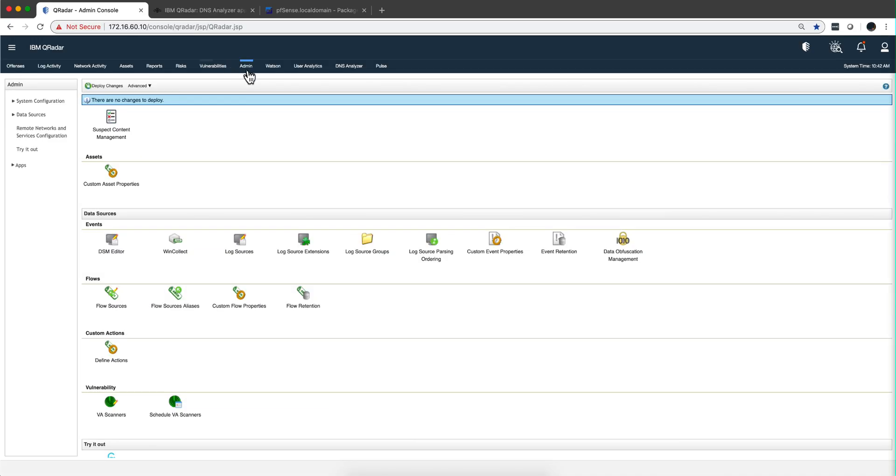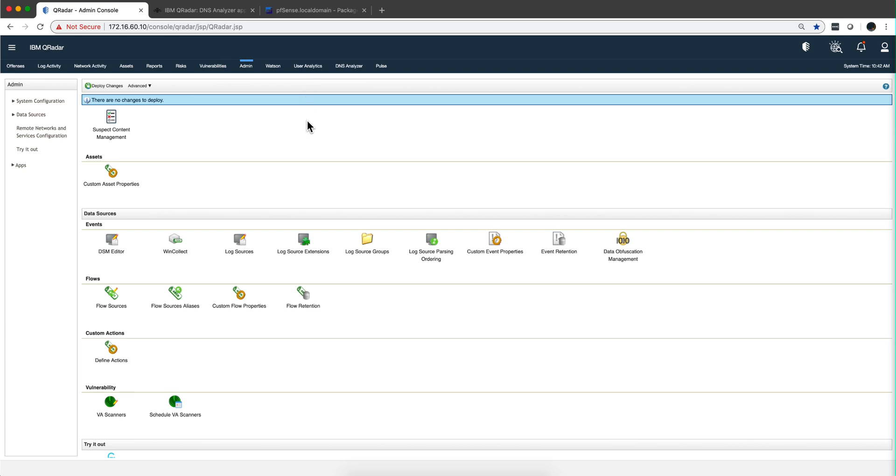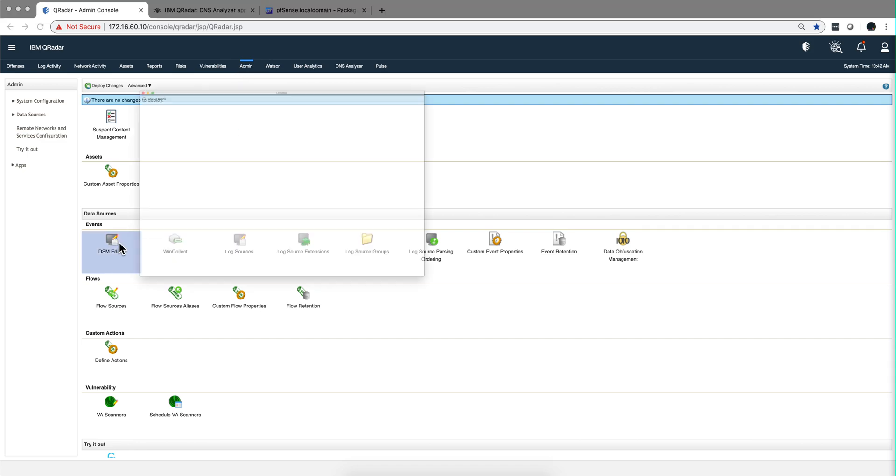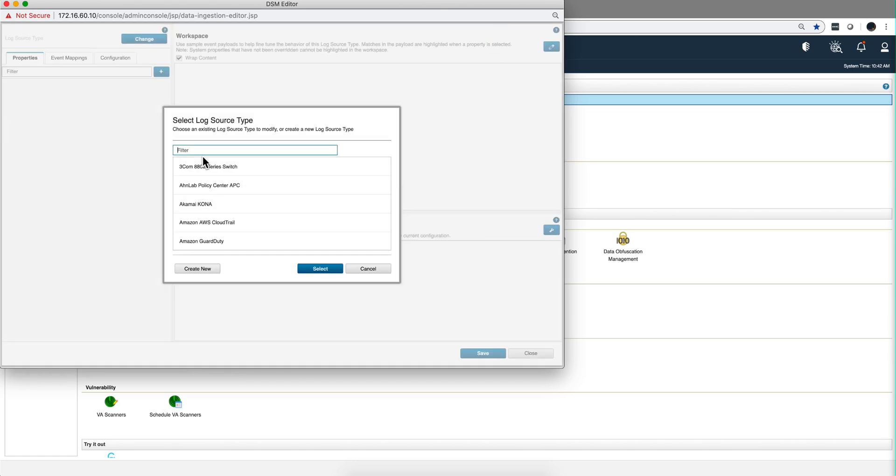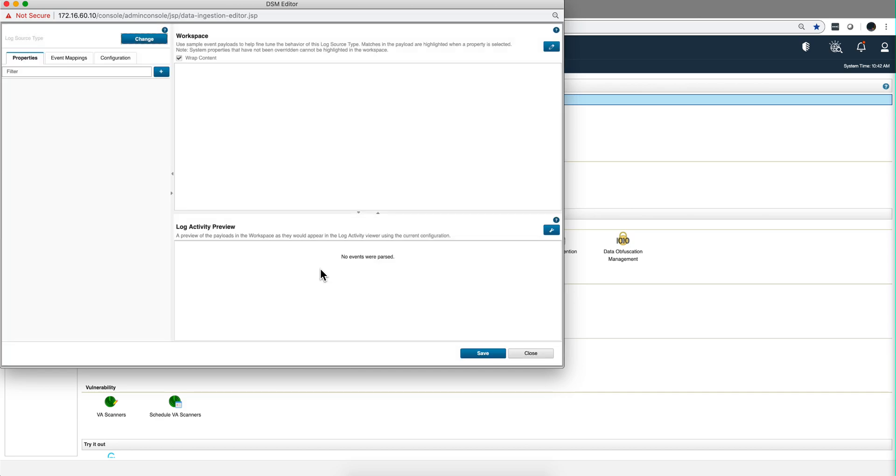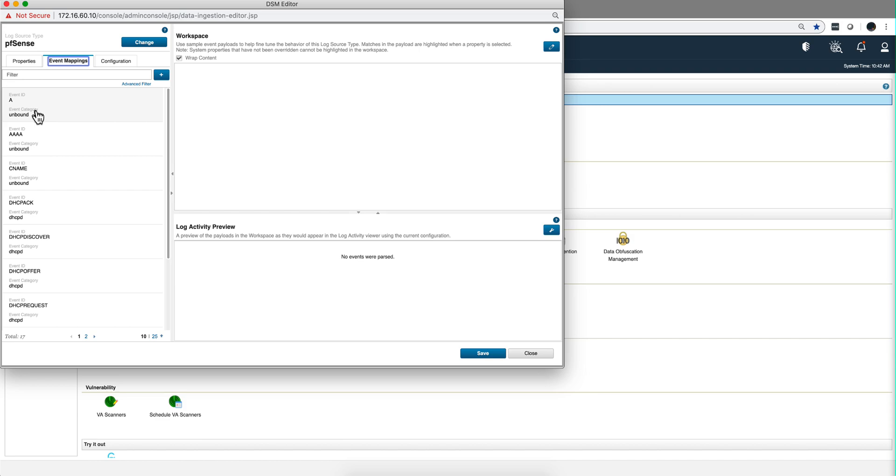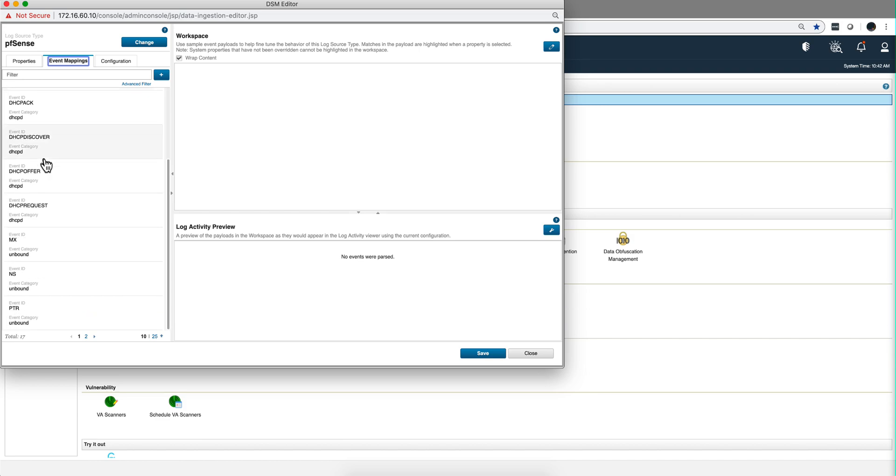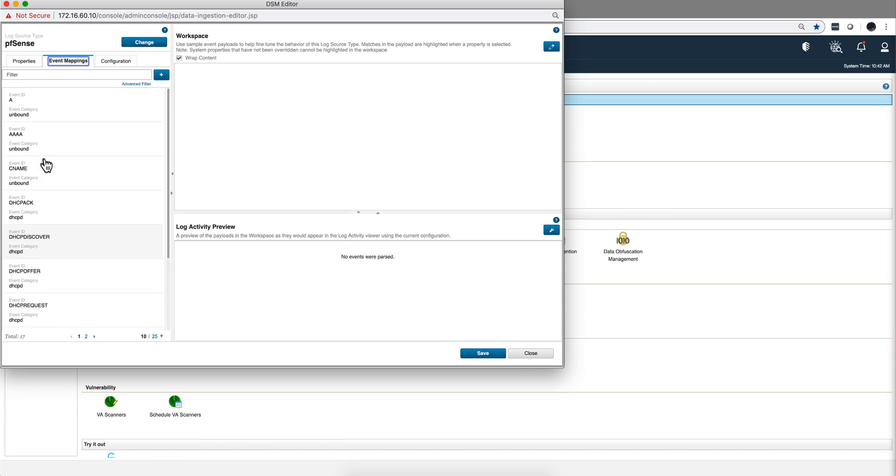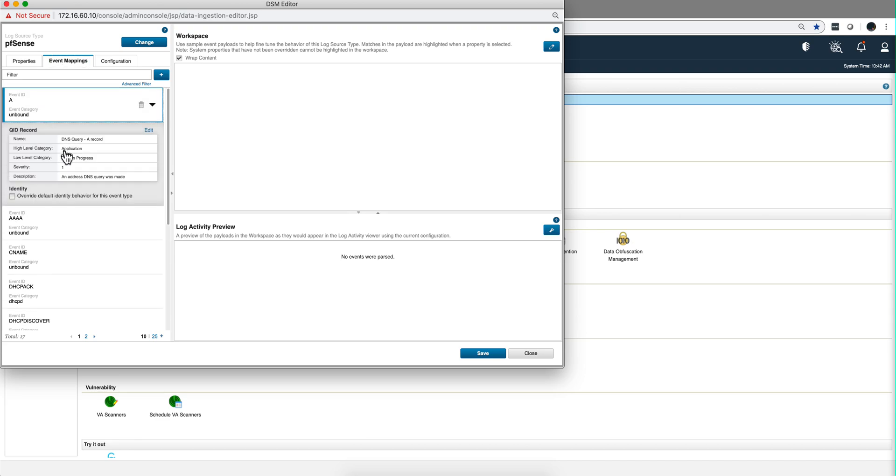And when we created the PFSense DSM that Carlos G gave us a big heads up with, one of the things that we didn't put in there, let me actually go there and show you. If we go to the DSM editor and look for PFSense, and we go to the event mappings that we did, notice that in here there's no such a URL property. Notice that the event, the high level category is application, and the low level category is DNS in progress.